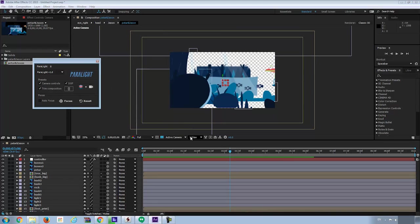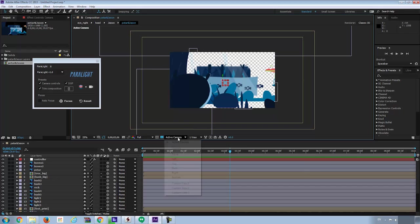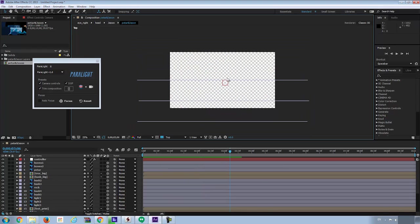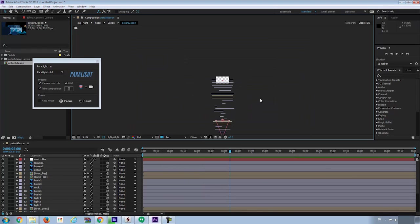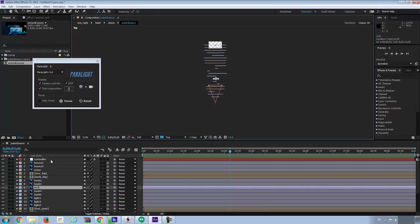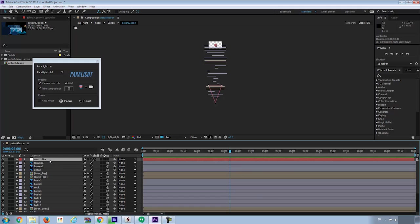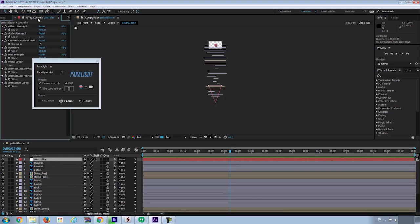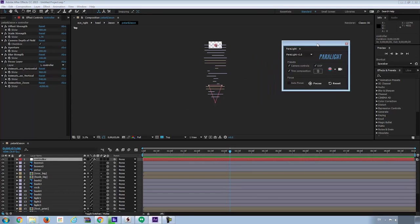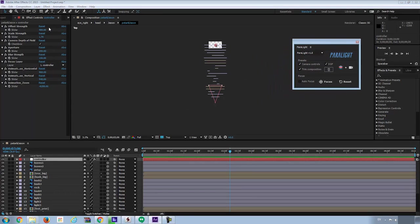Let me show you what was happened. Let's go to the top view of the camera. Here you can see all layers are offset evenly. And if you go to the first layer, the controller layer, and check the effect control panel, you'll see the camera controls here.